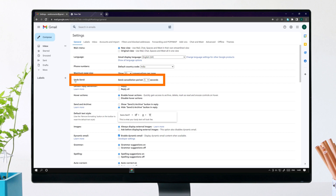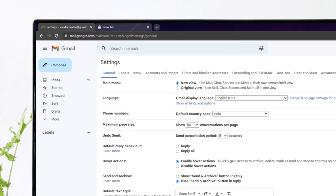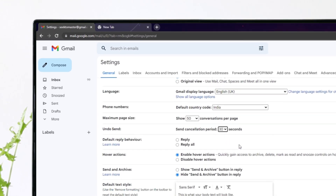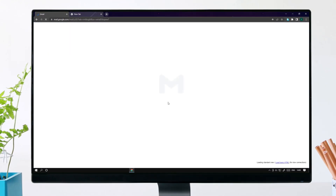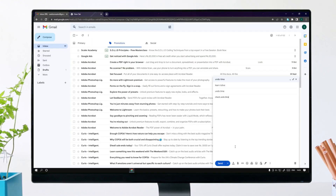Next to Undo Send, select a send cancellation period of 30 seconds. At the bottom, click Save Changes, and this will give you 30 seconds of undo time after sending an email.